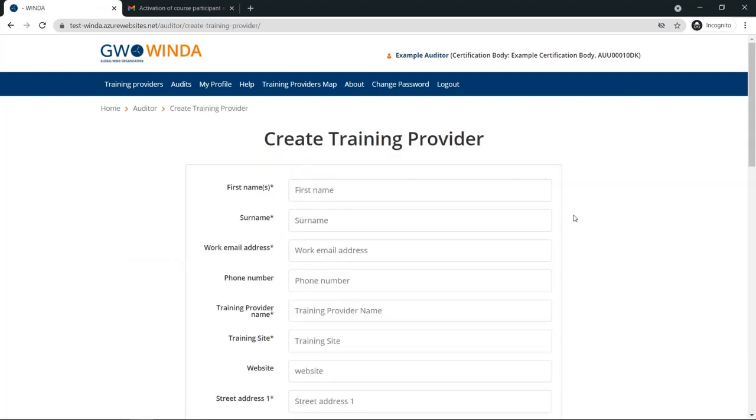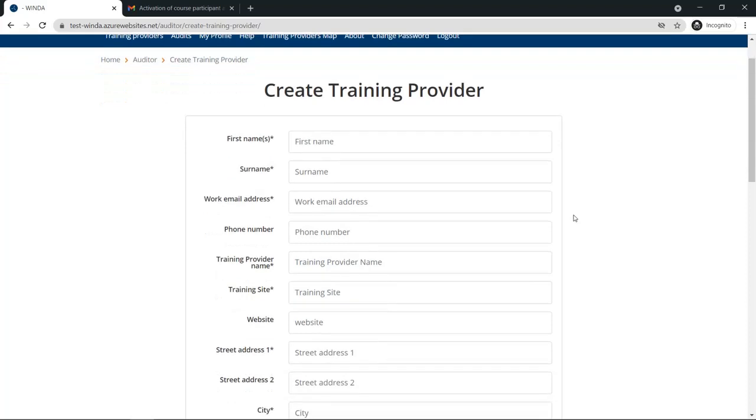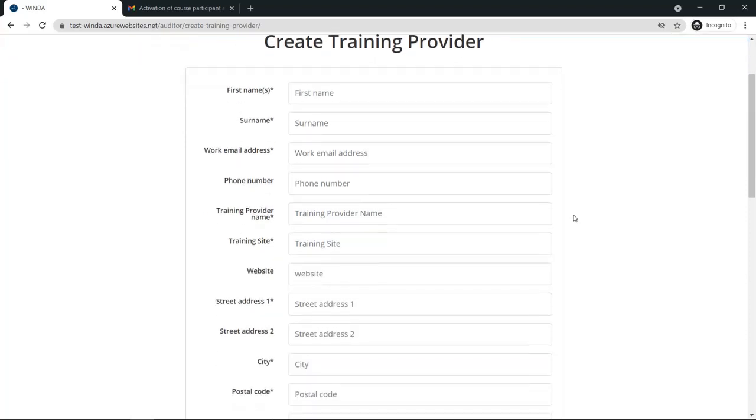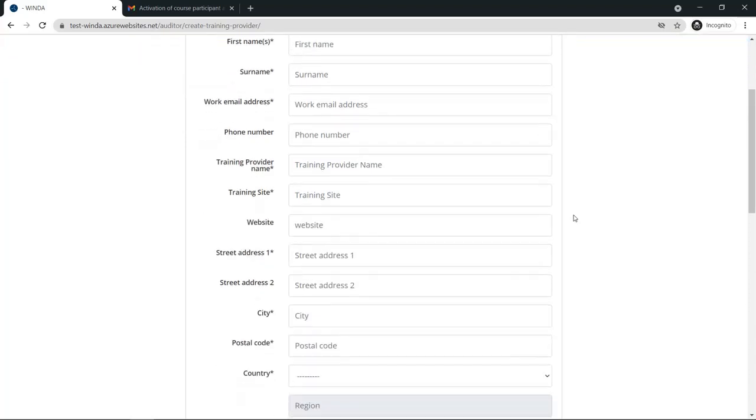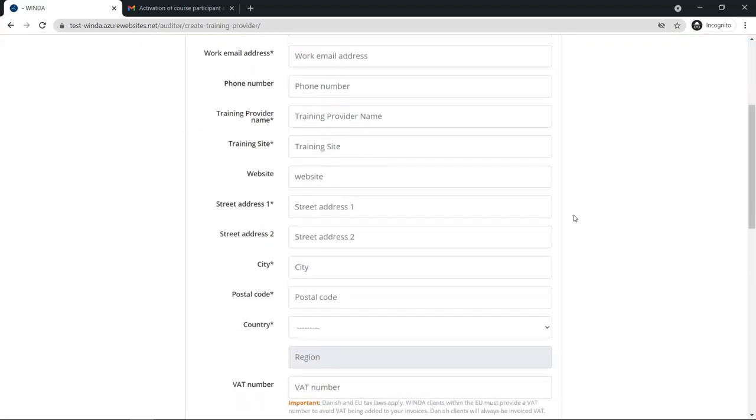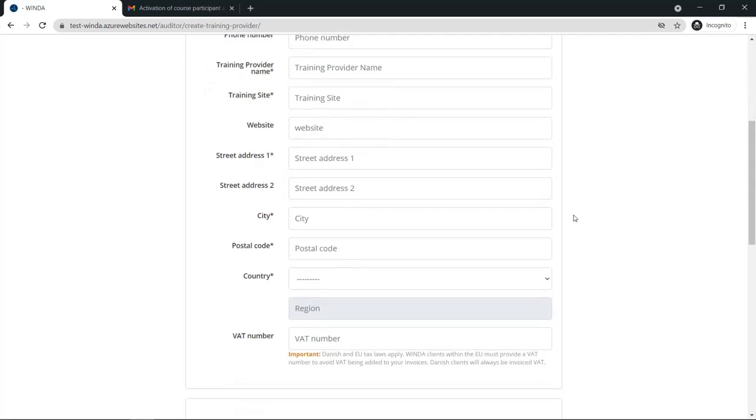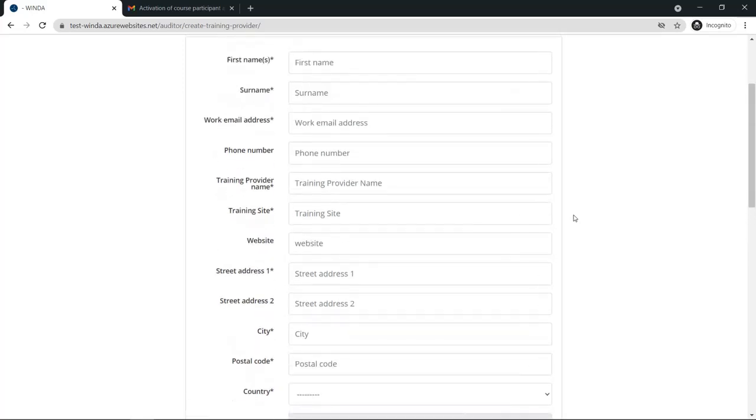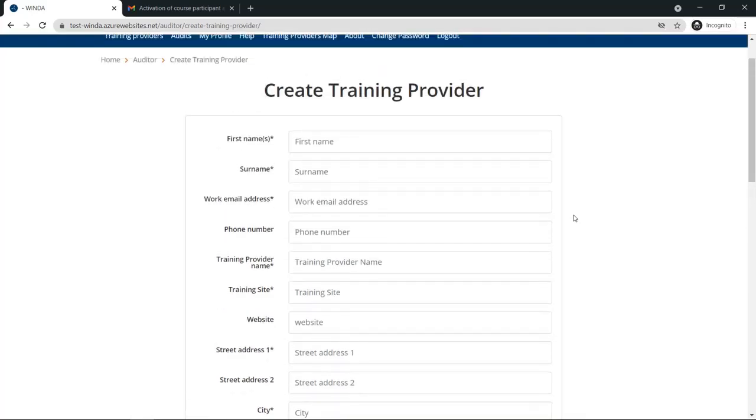On this page, you will see a list of fields which need to be filled in with information about the training provider. For the name and email address, this is for the contact person at the training provider.